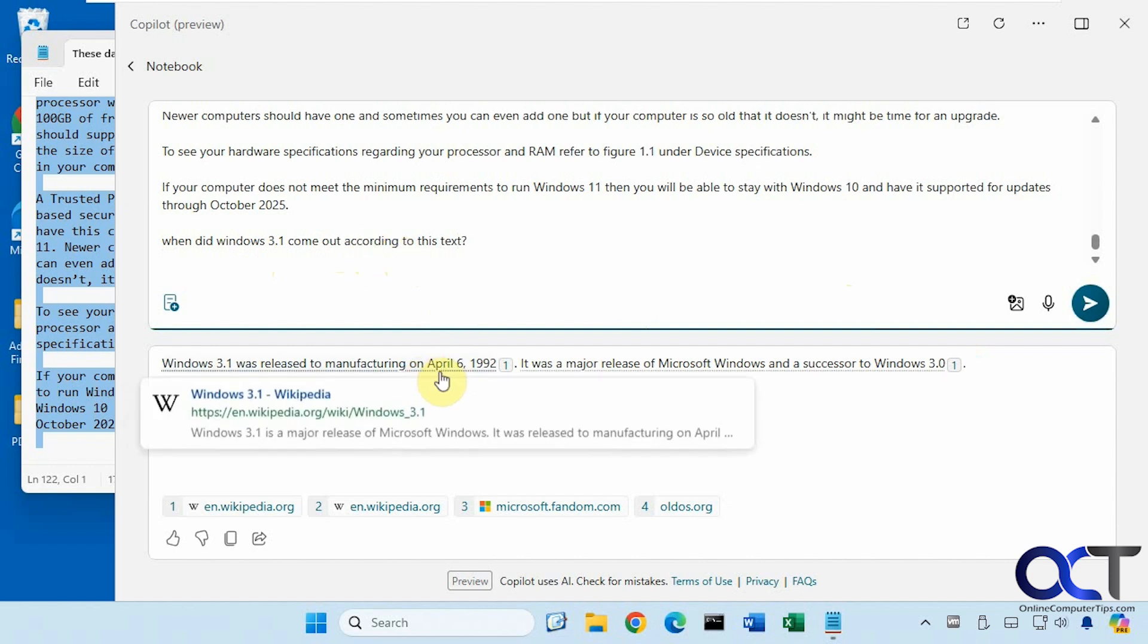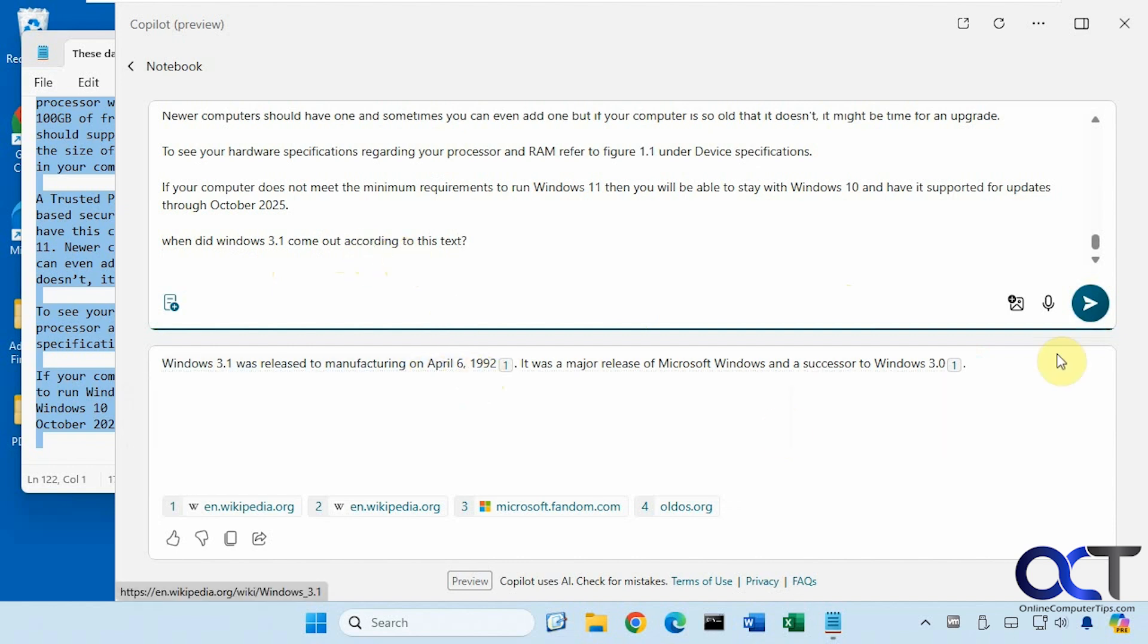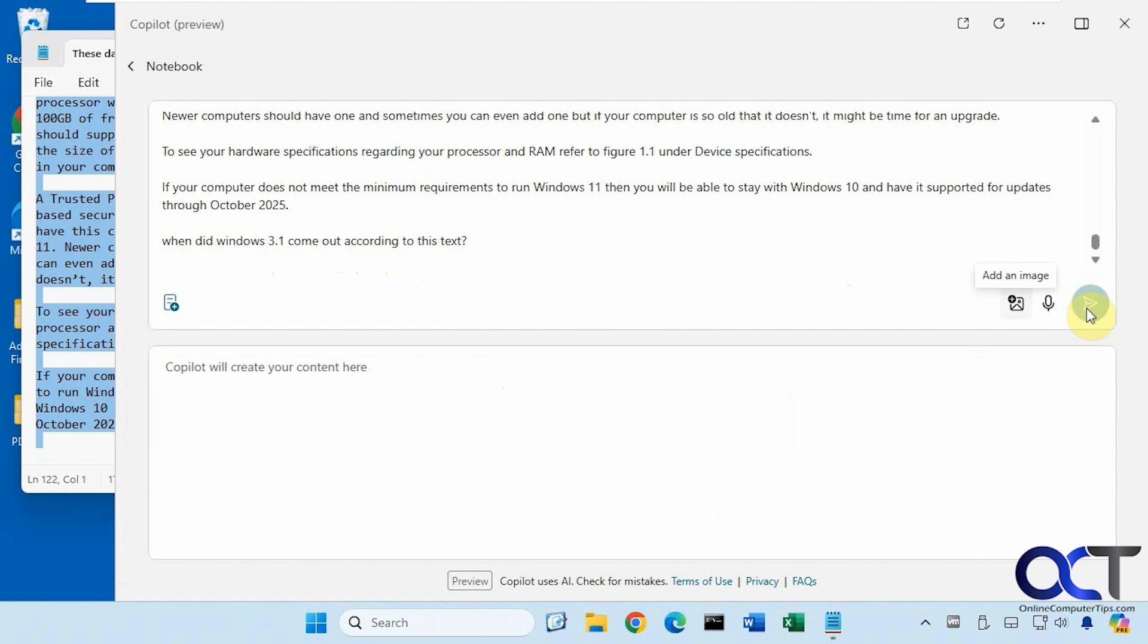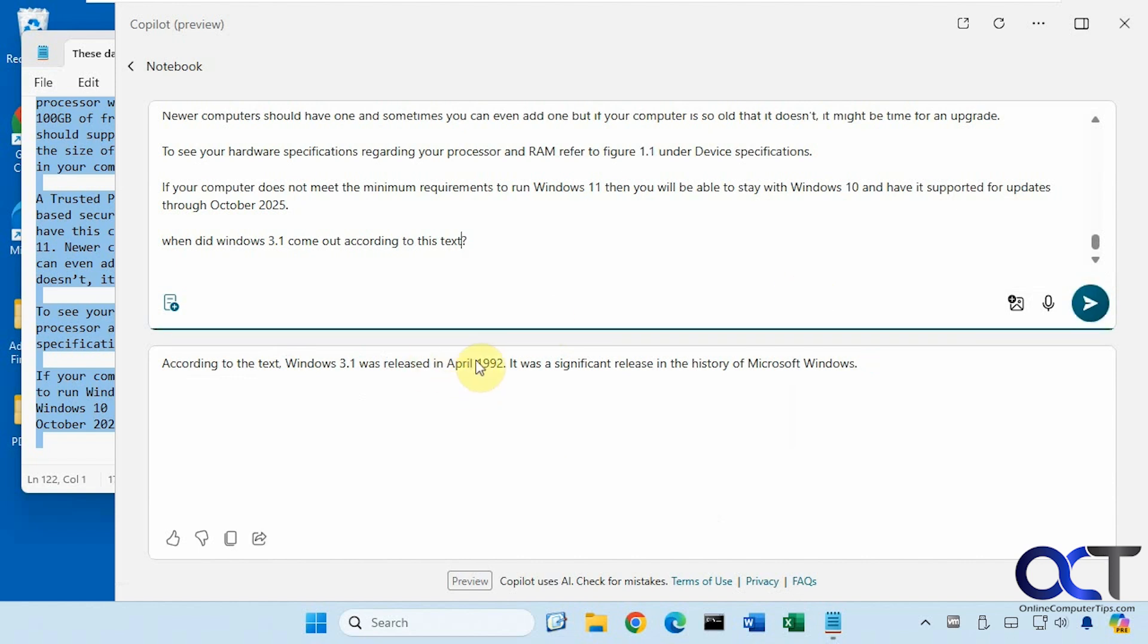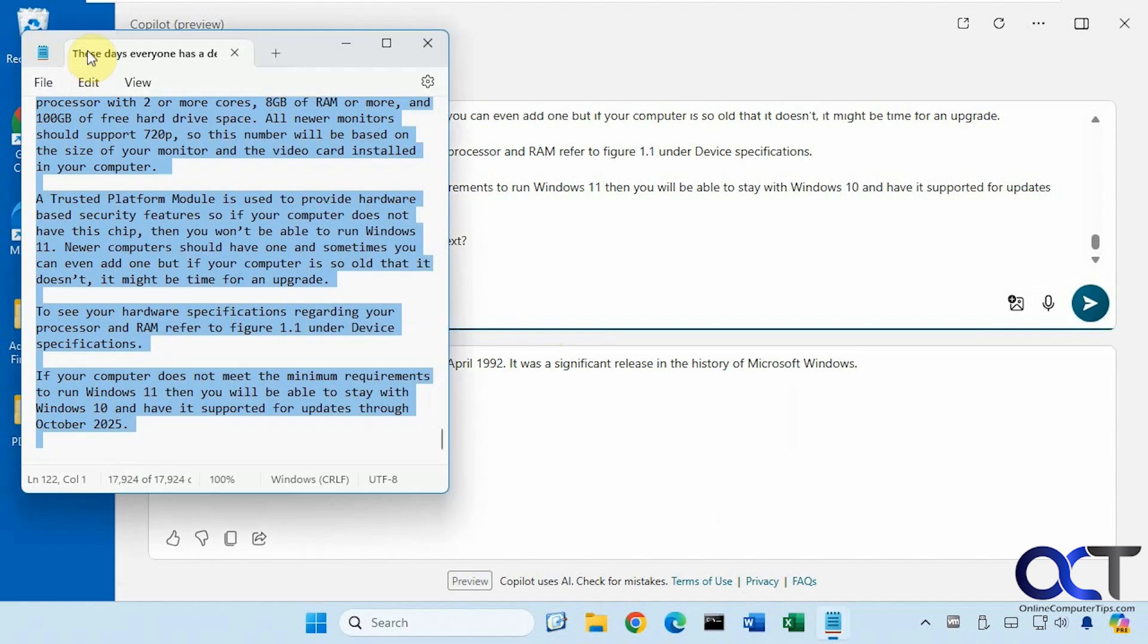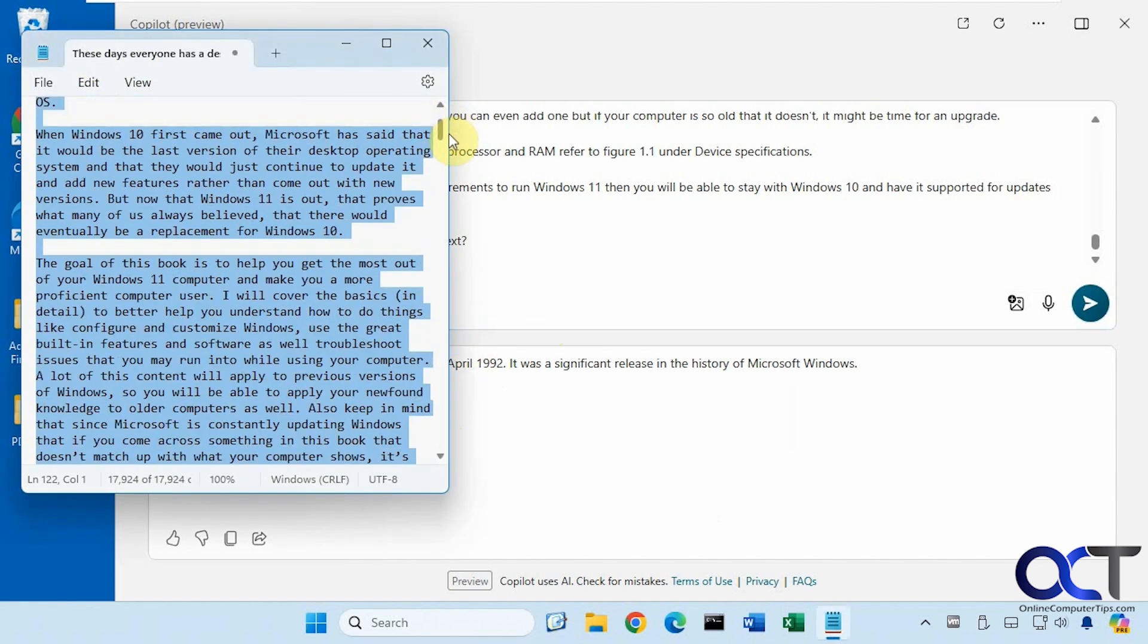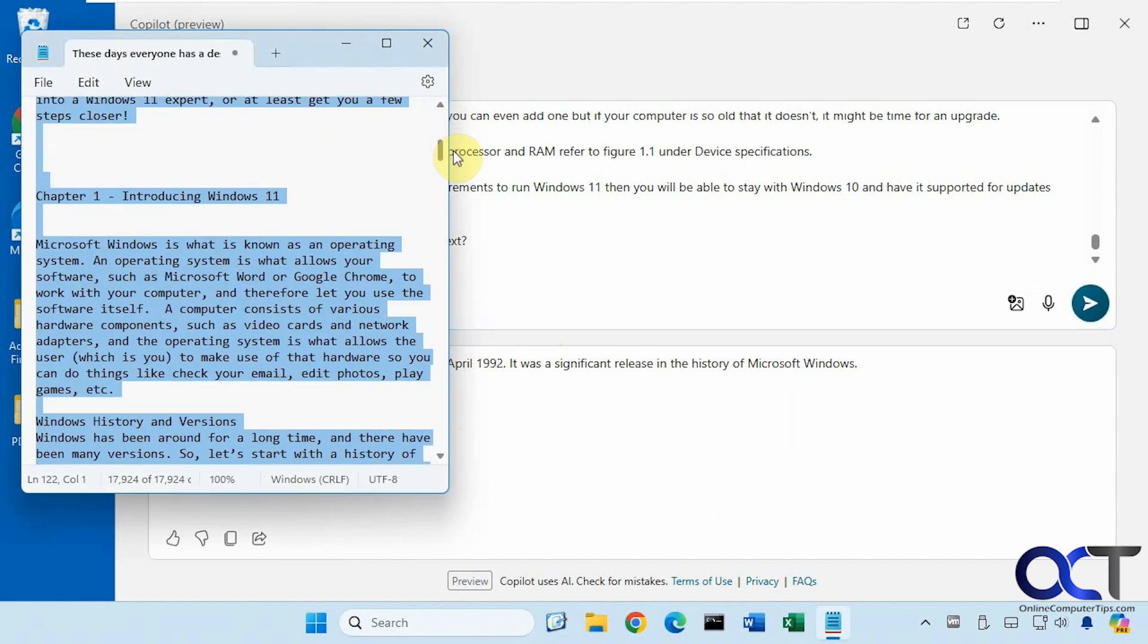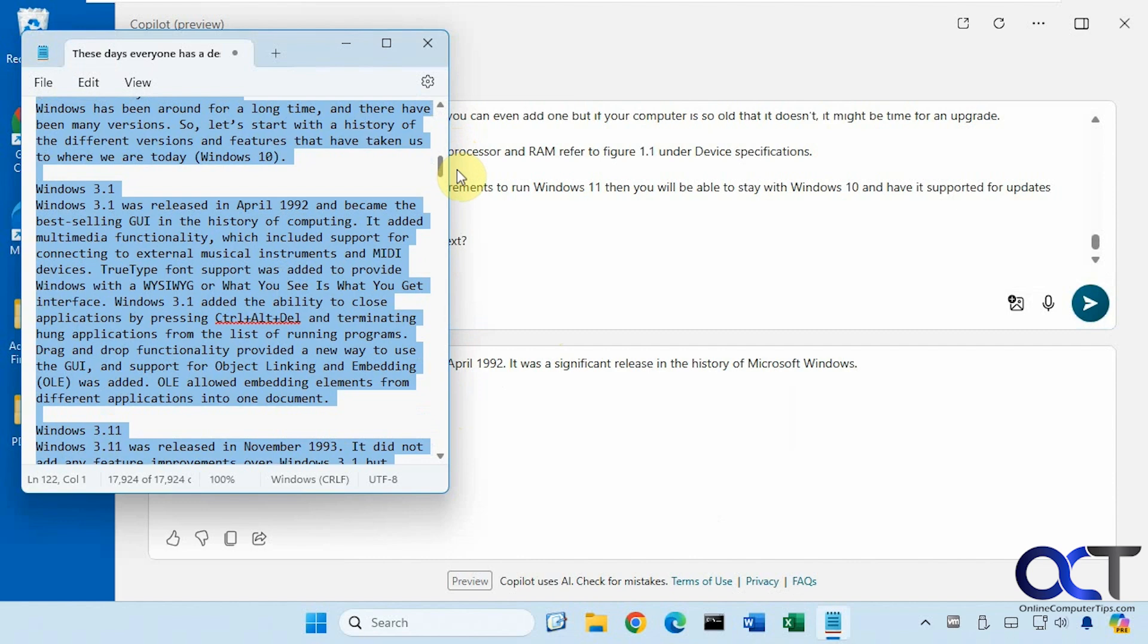So this is April 6, 1992. Got it from Wikipedia. So this just says April, 1992. And if we go back to the text here, if we find it, April, 1992.